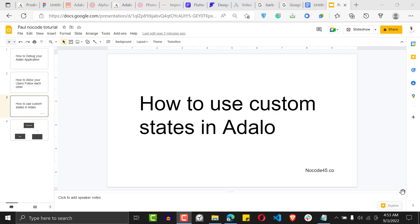Welcome to another Adalo tutorial. Today I'm going to show you how to use custom states in Adalo. A lot of you have been wondering: how do I store data that I don't want to save to my database? How do I store this data and always get it back when I need it? There are applications I want to build that require storing data, but I didn't know how to use custom states, and I don't want to save to my database because that data is always changing.